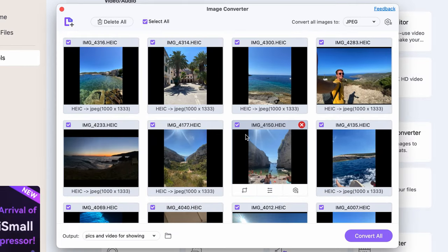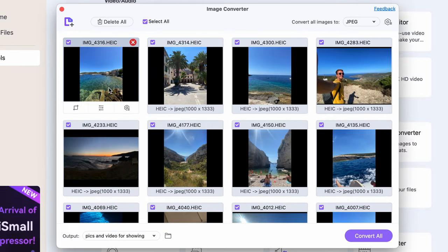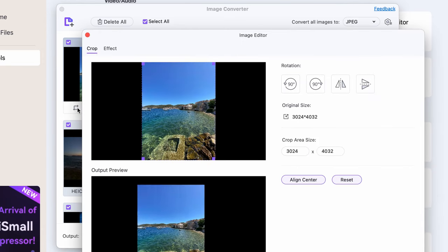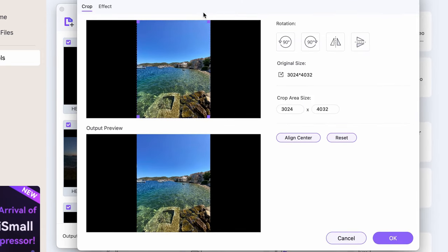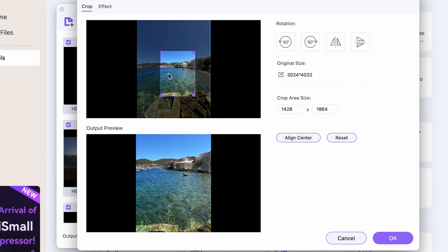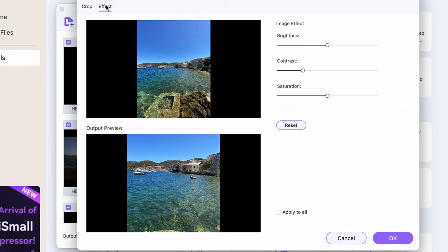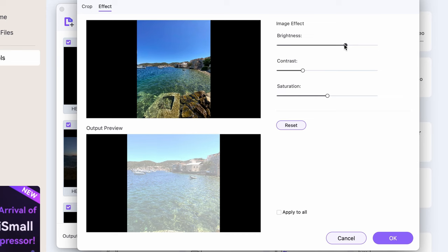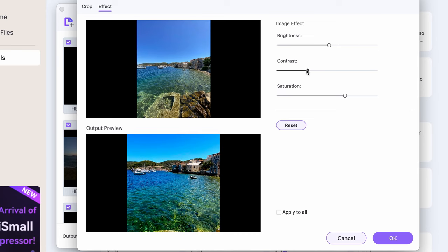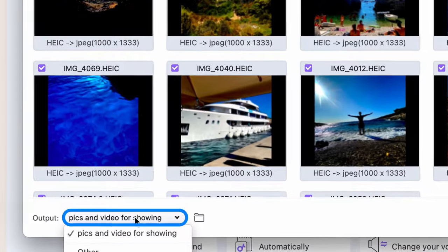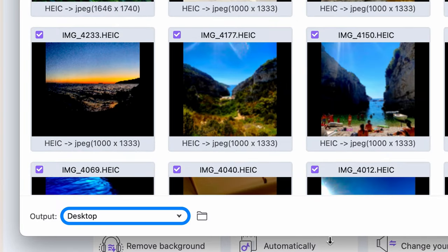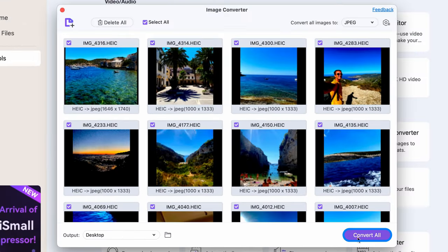If you want to set them up one by one, by hovering your cursor over the image thumbnail you can make individual cropping settings to the photos alongside the effects. When you're done with the settings, select an output folder and then click on Convert All.